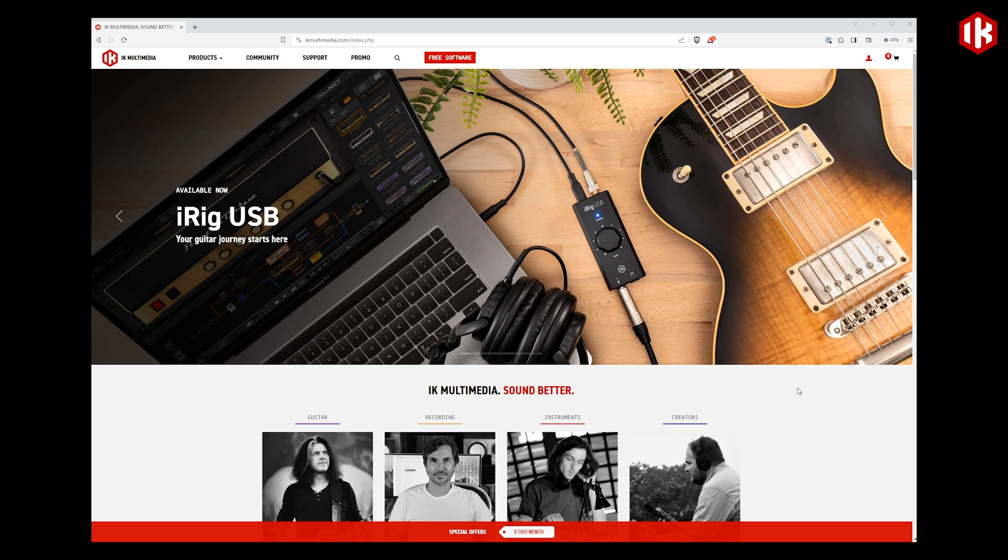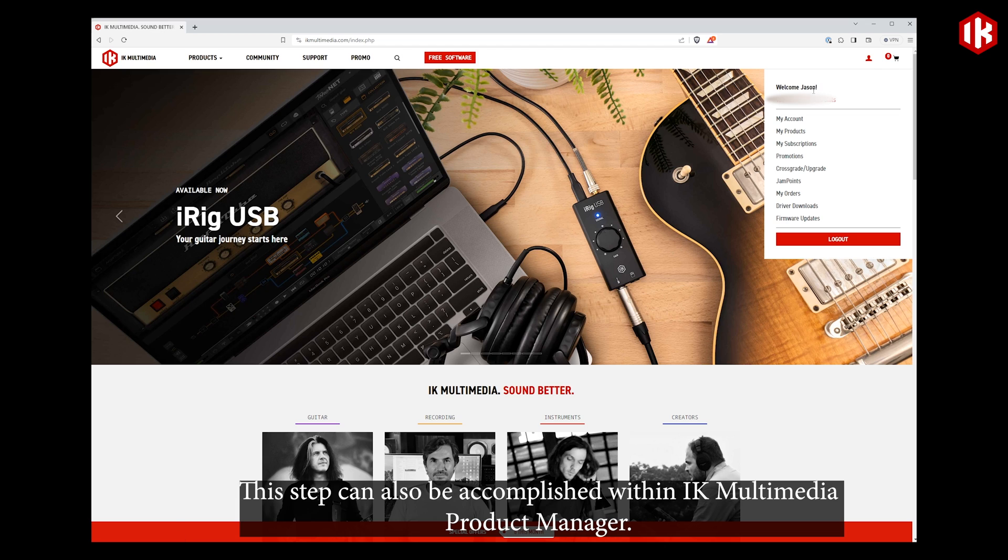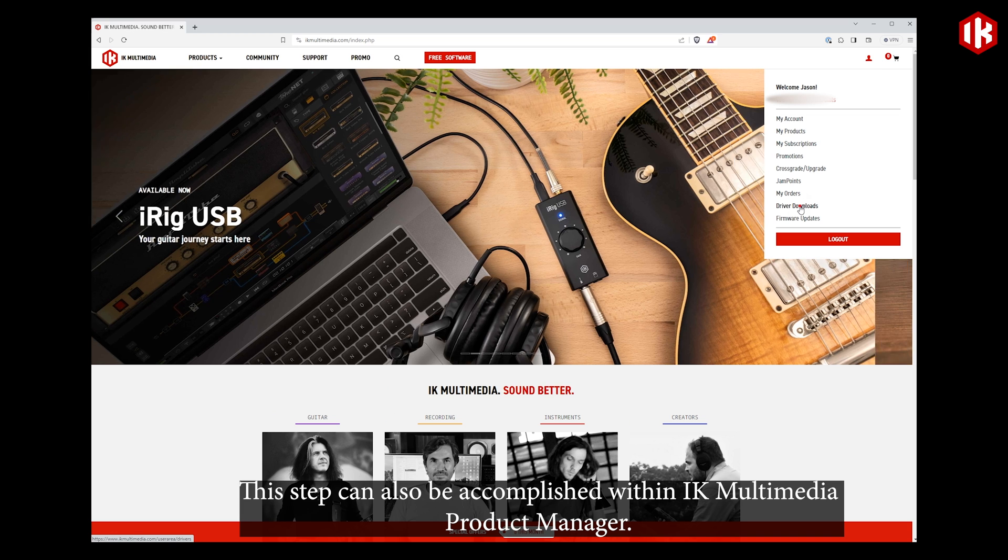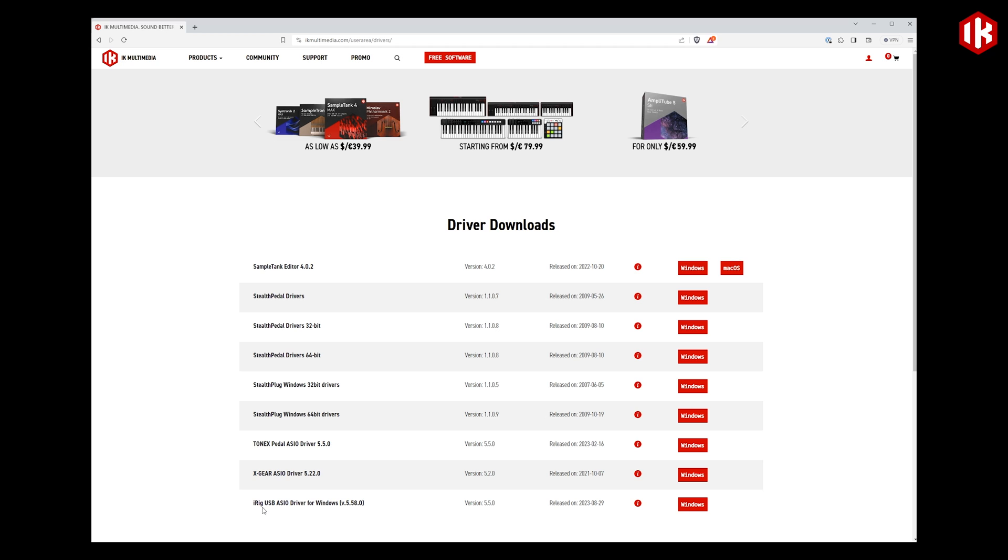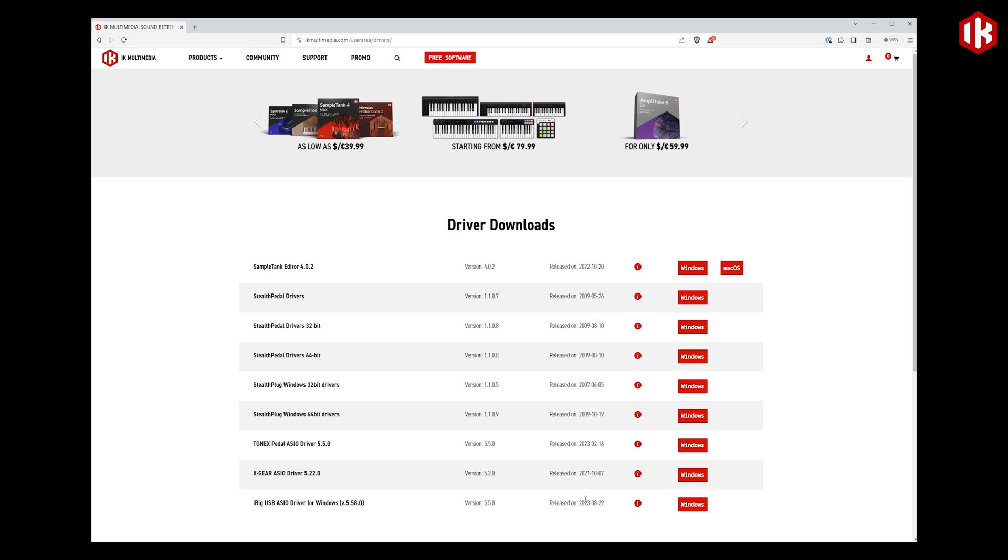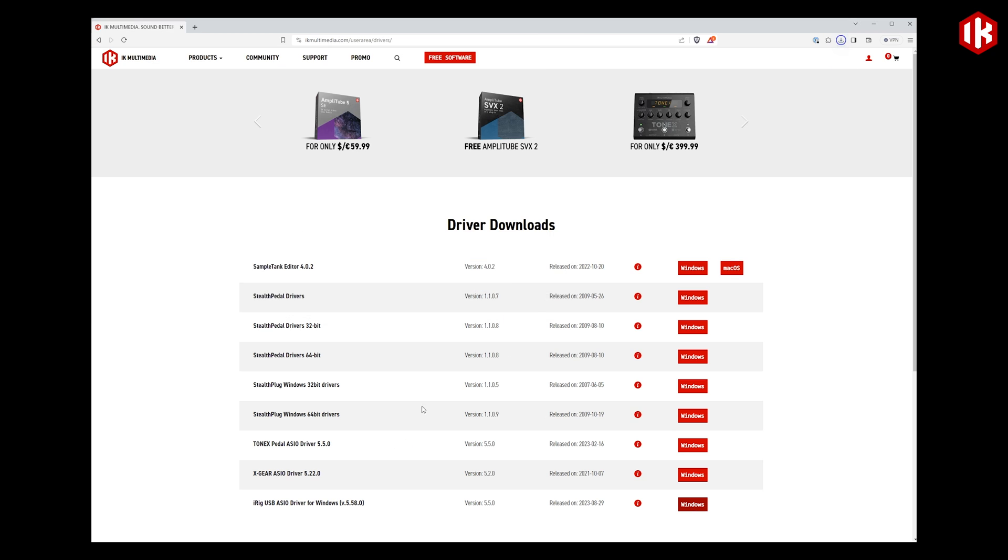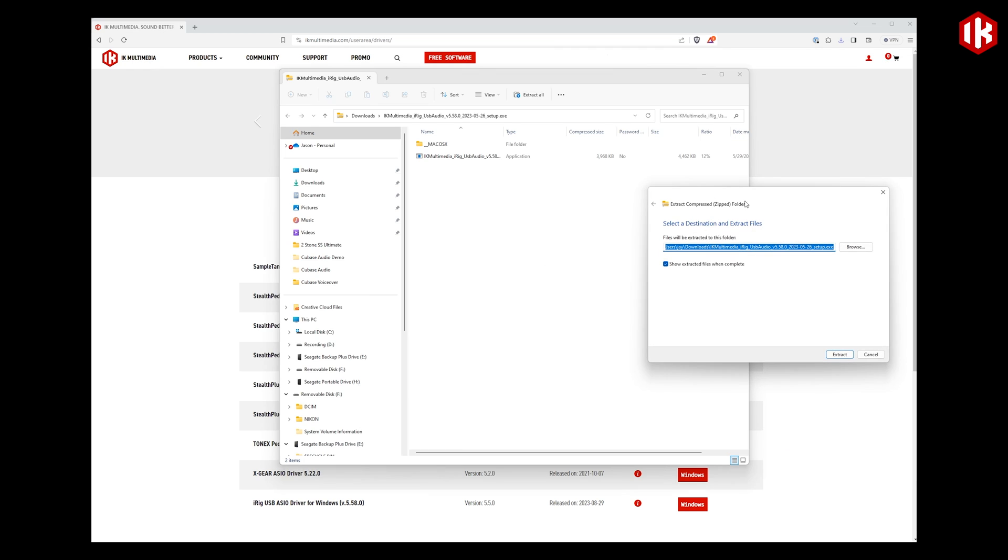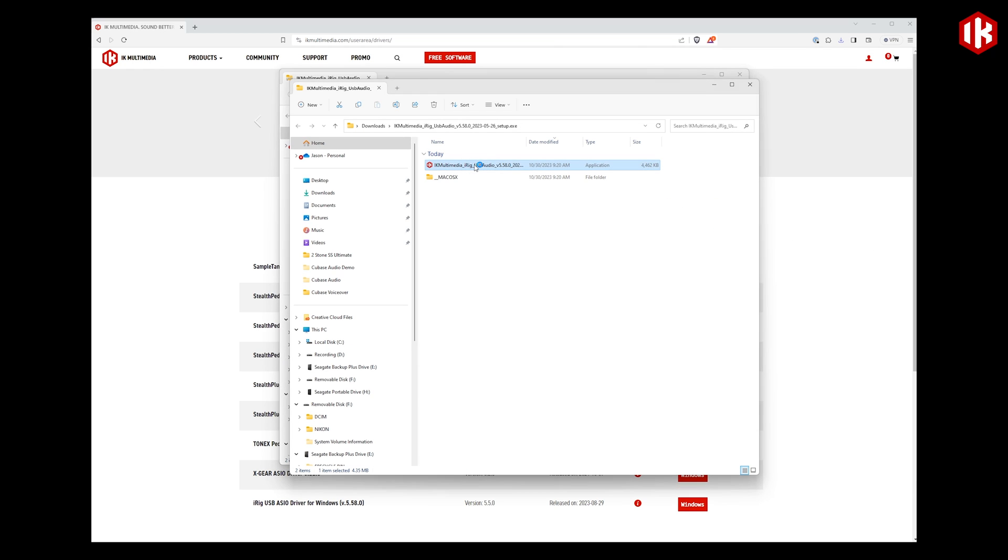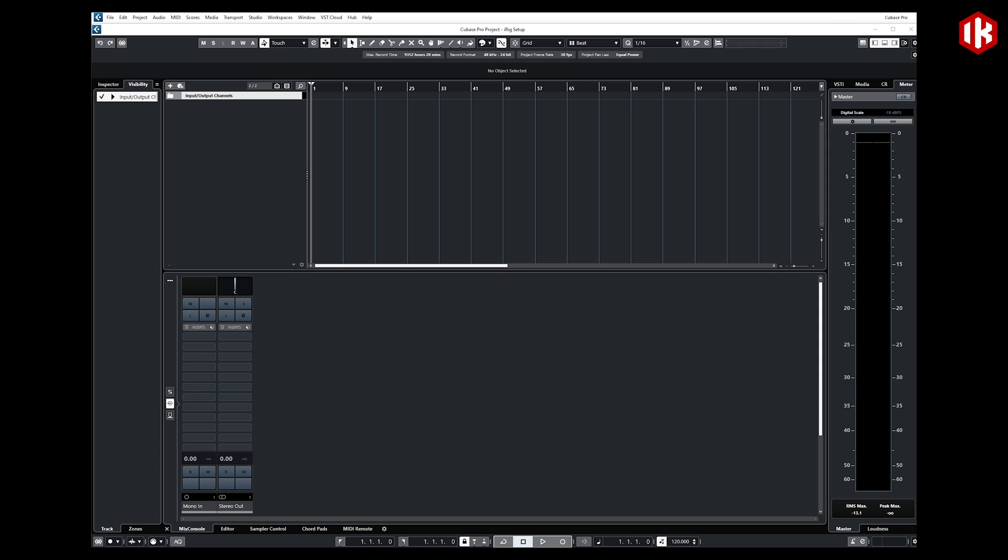The first thing you're going to want to do before connecting your iRig USB or iRig HDX to your computer is head on over to the IK Multimedia site. You're going to want to log in to your existing account, go up to the little red man icon in the top right corner, head over to Driver Downloads, and you'll notice at the bottom it says iRig USB ASIO Driver for Windows. Click the Windows version here, download that, unzip the file, and then proceed to install that onto your system.